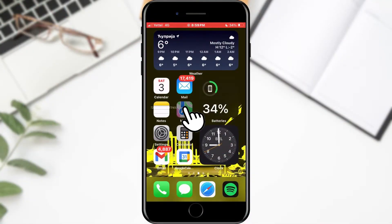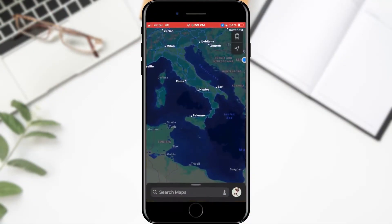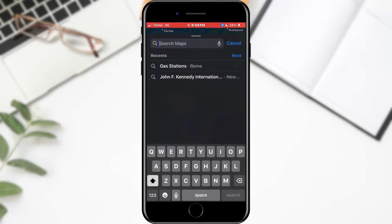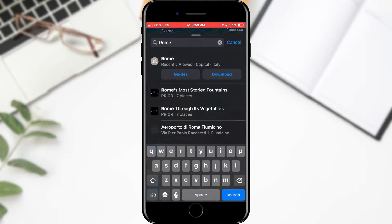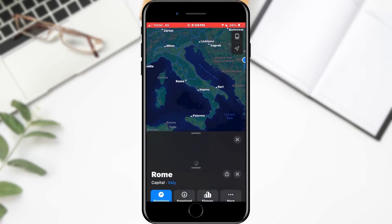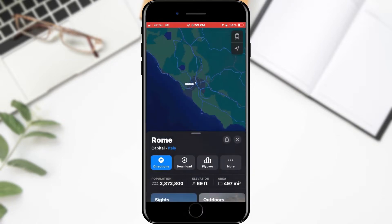Open Apple Maps. When the maps have opened, tap the search field and find the location for which you want to get navigation. I will choose Rome. Start guidance by tapping the direction button.